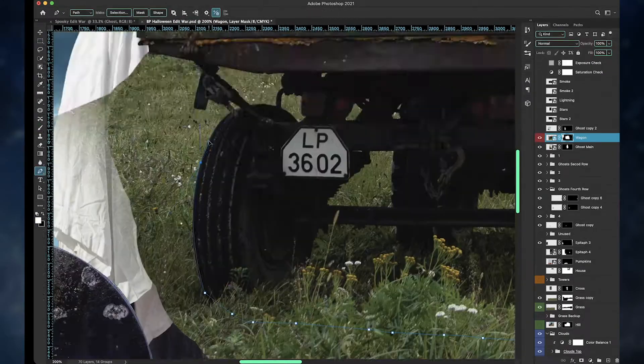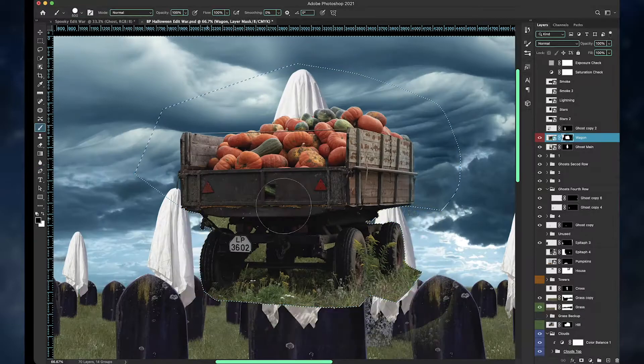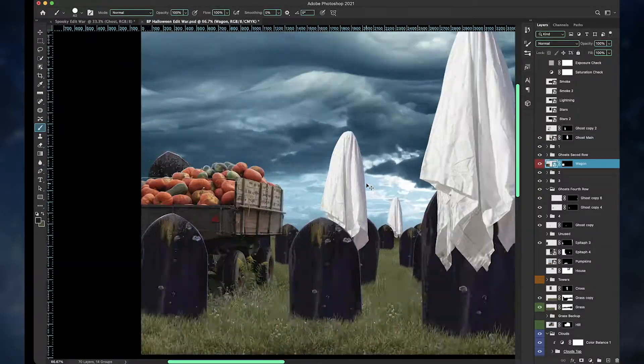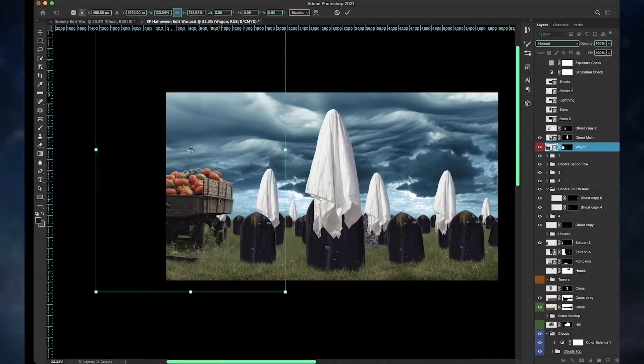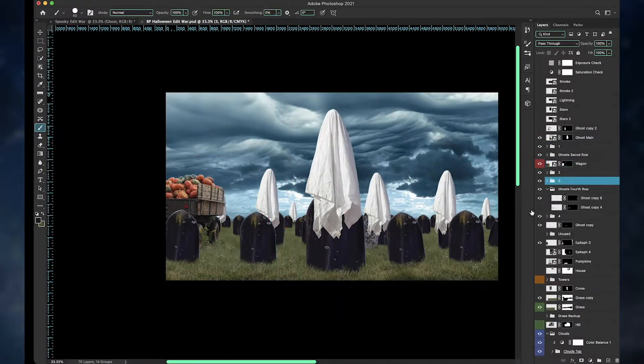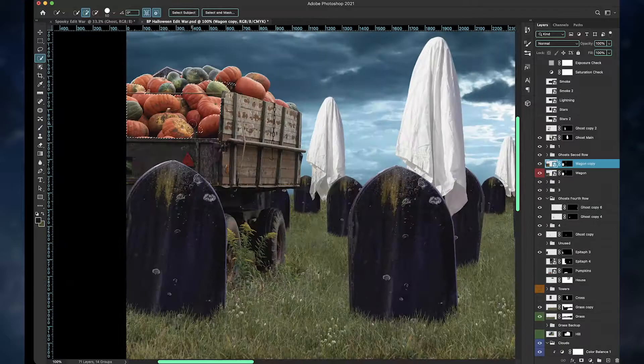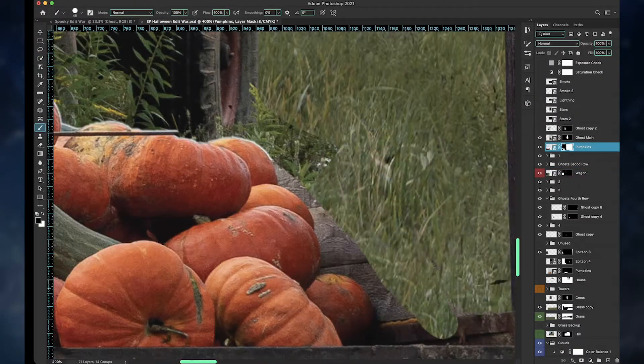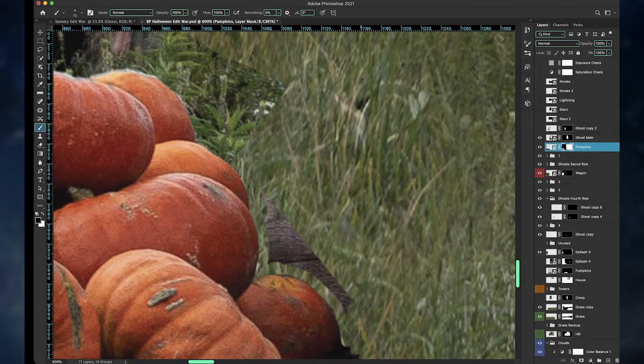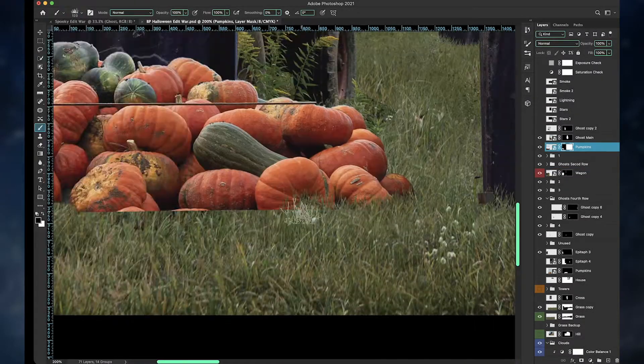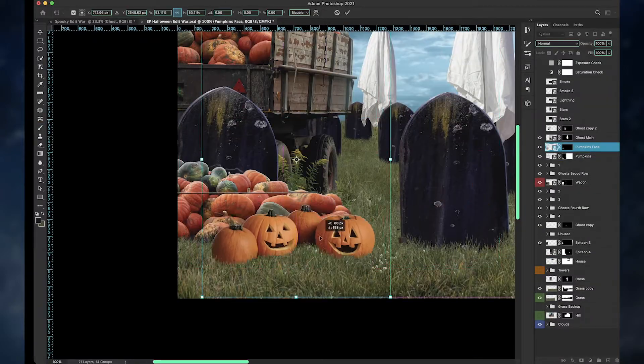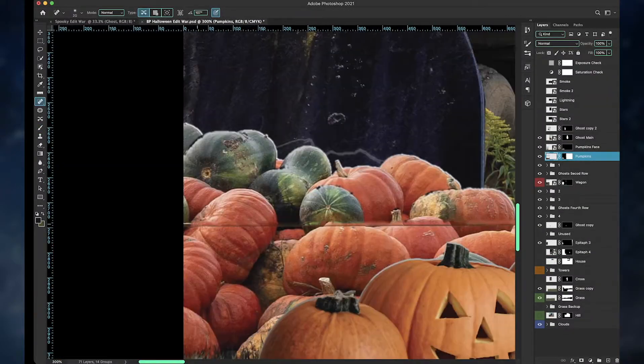Then selecting the wagon again, and using the wagon's pumpkins to place them on the ground to make it look like they spilled. And then on top of that, I used the pumpkins with the faces.